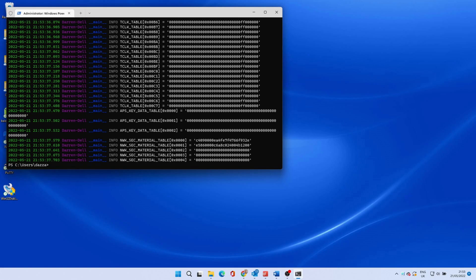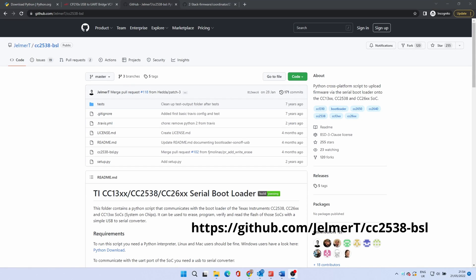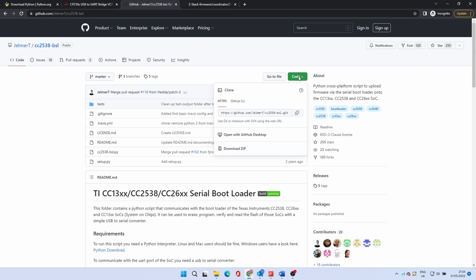When this is complete we need to download a bootloader. This puts the device into a mode where it can accept the firmware upgrade operation. Go to the URL shown on the screen. Click code and download zip.